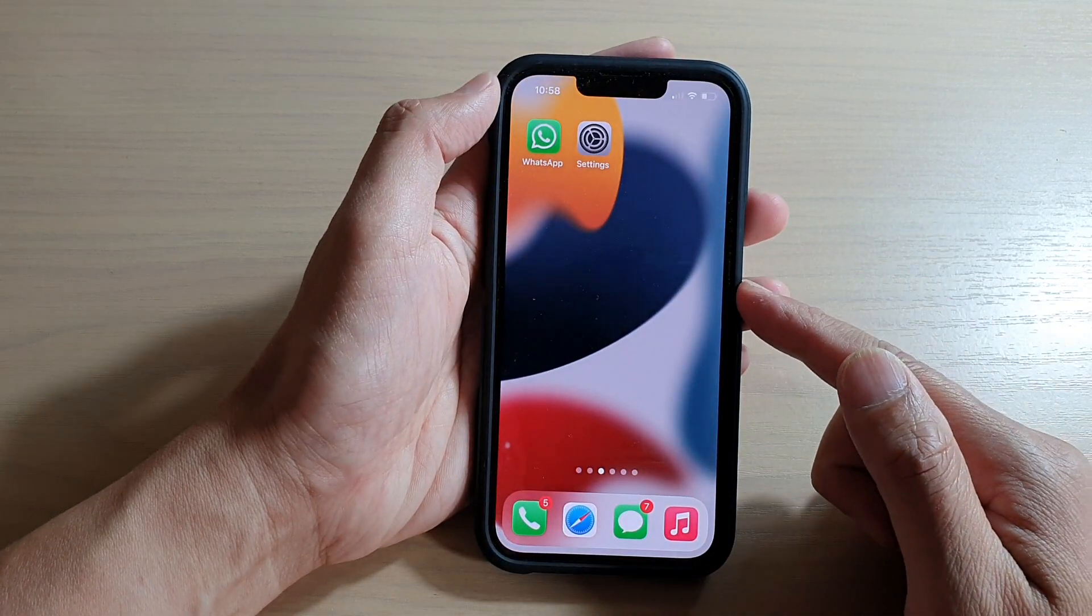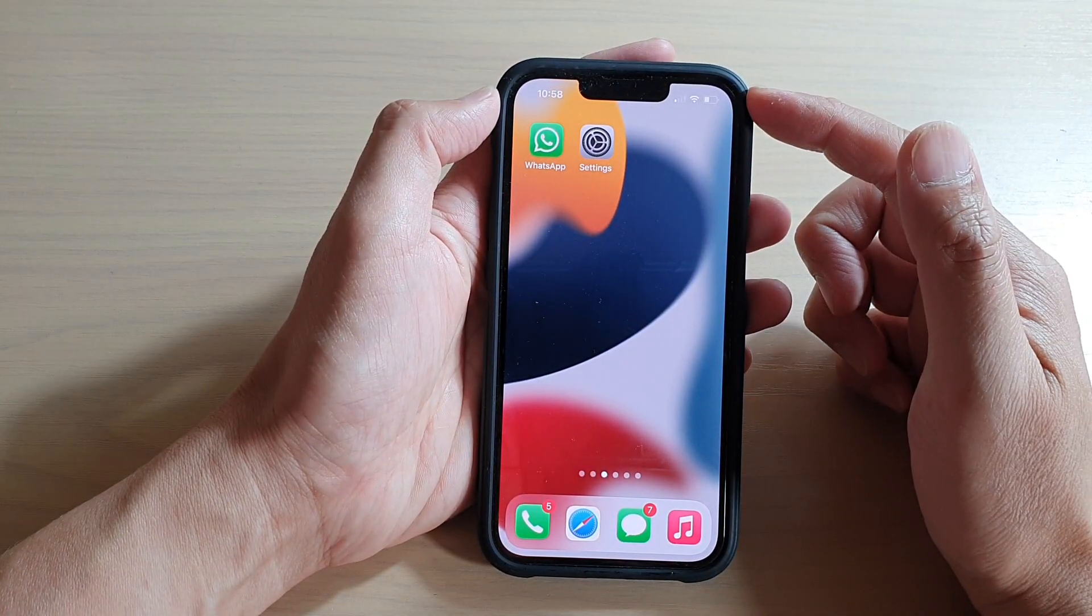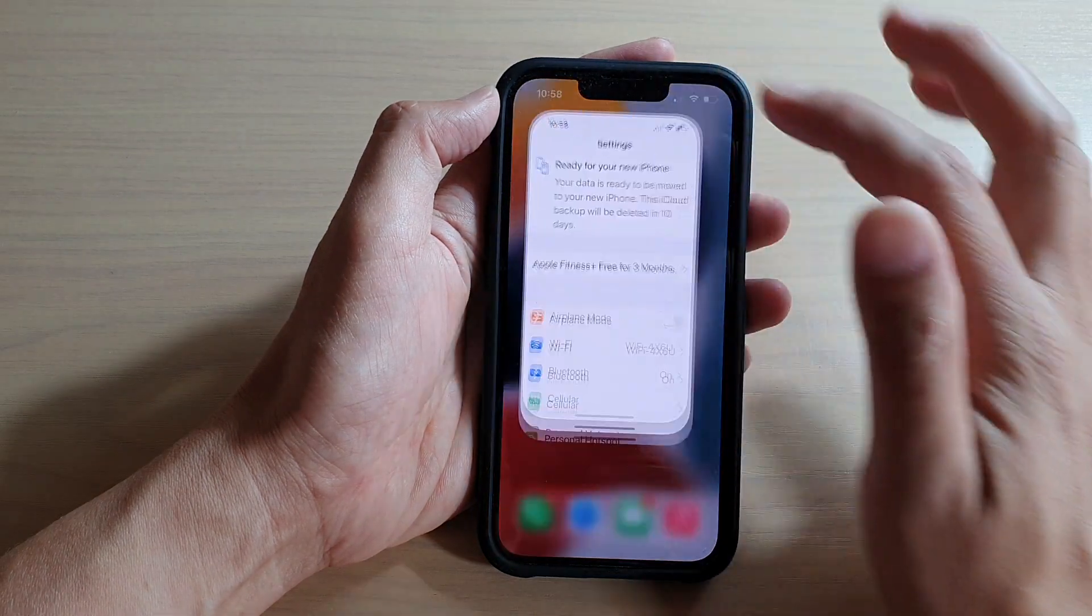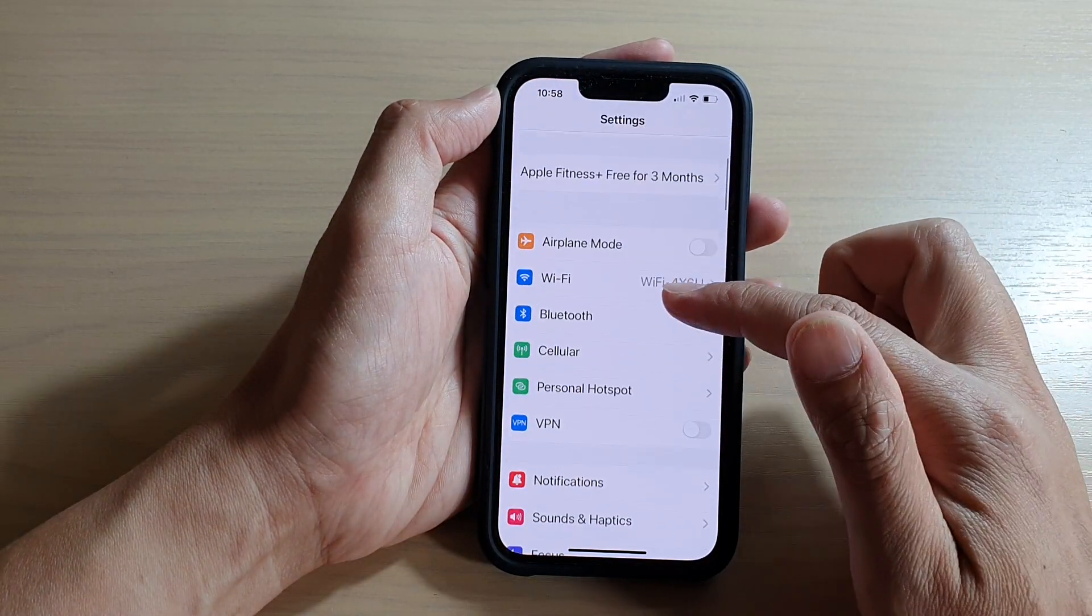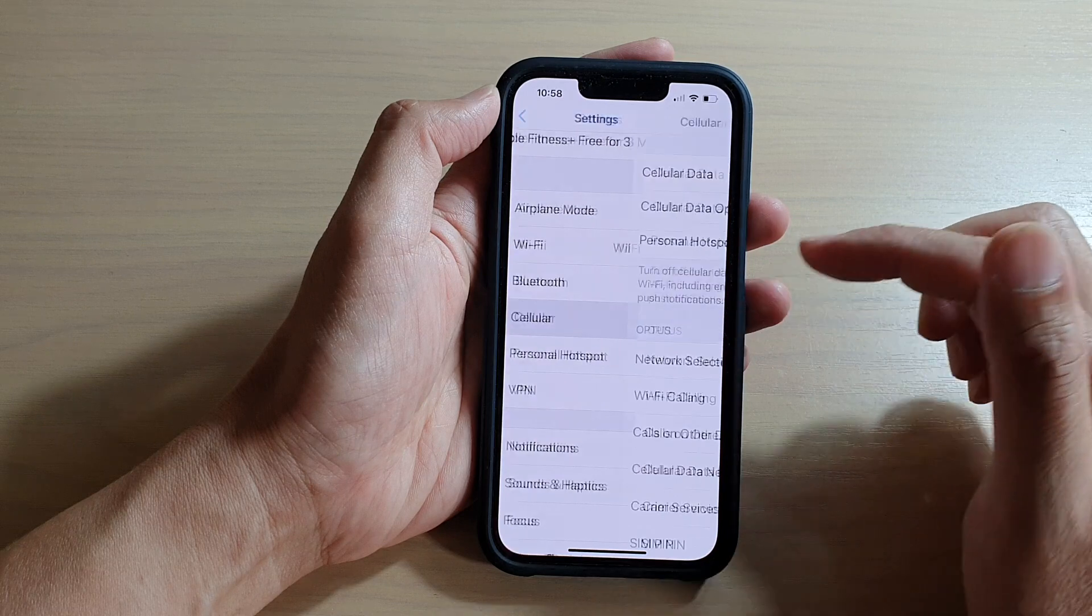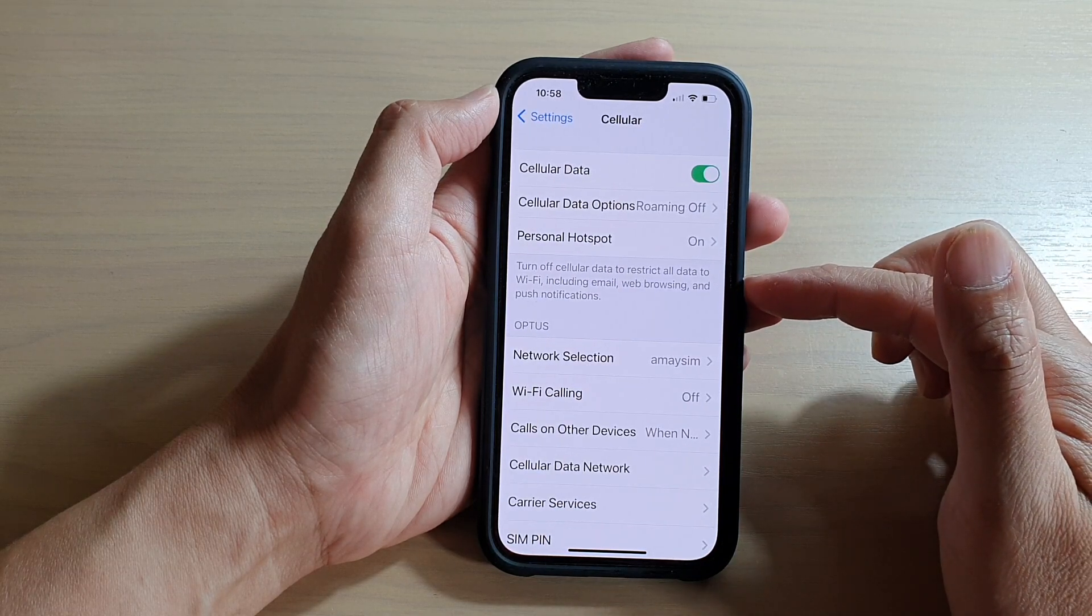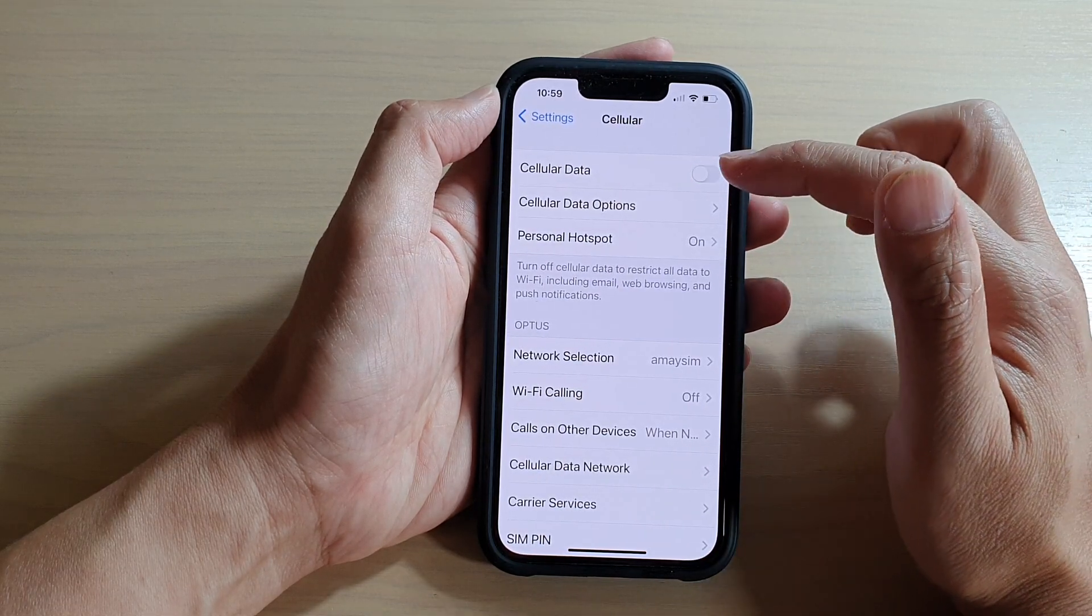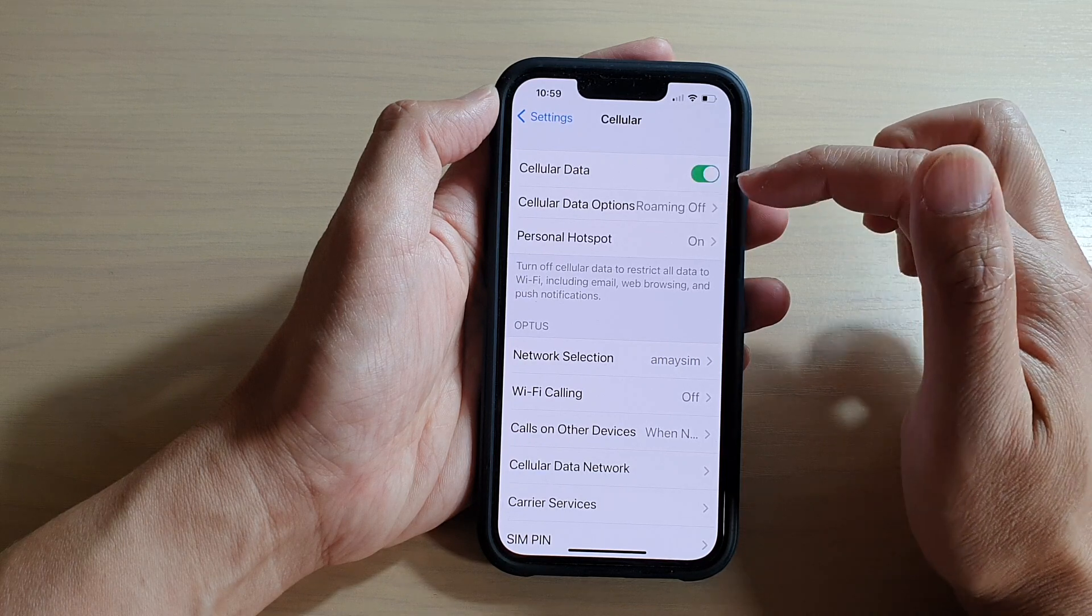In Settings, you want to go down and tap on Cellular. In here, tap on Cellular Data and make sure it is switched on first.